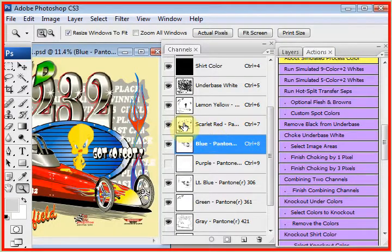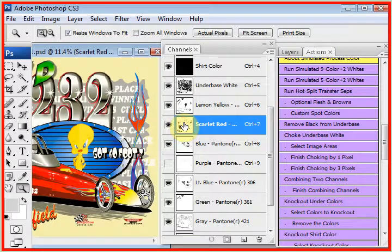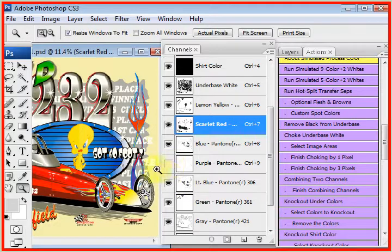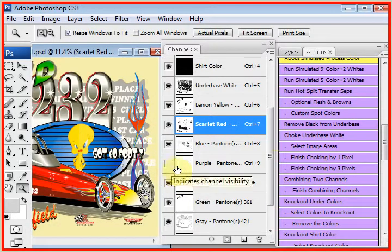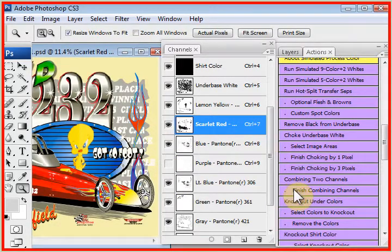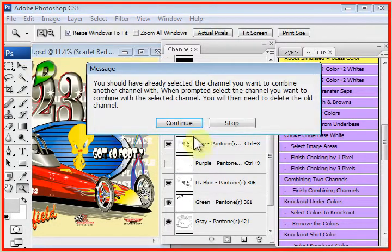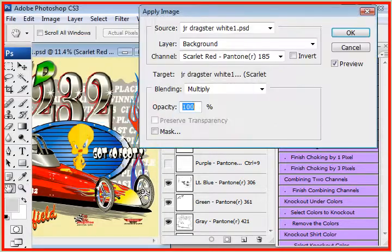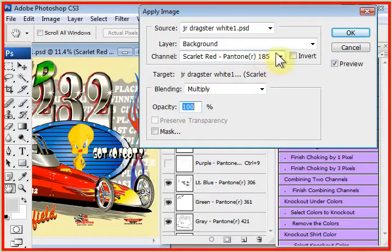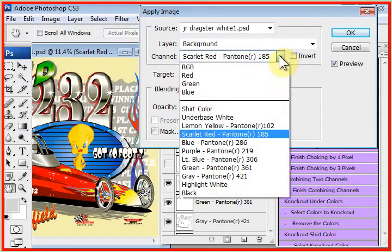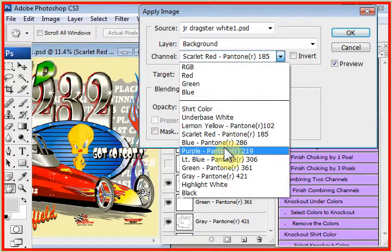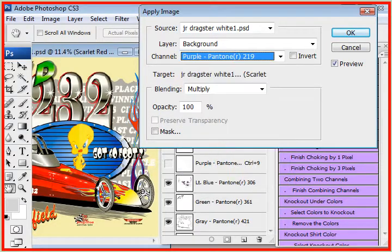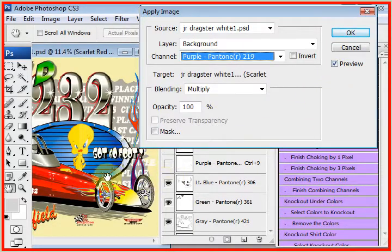Let's do the same thing to the red channel. We're going to select the red channel. Again, the purple channel is turned off so we don't see it. We're going to click on finish combining channels. And we're now going to drop down the channel window and tell it we want to copy the purple channel. And there you have it. We got our purple.